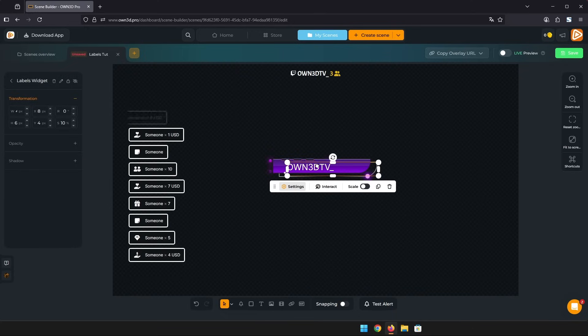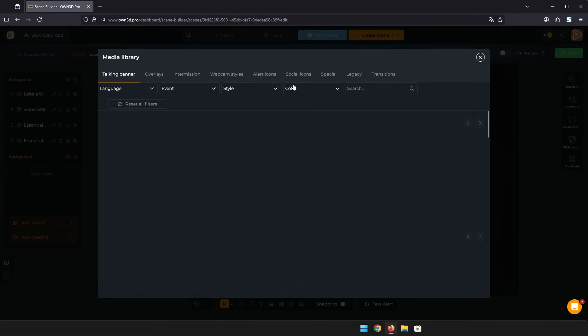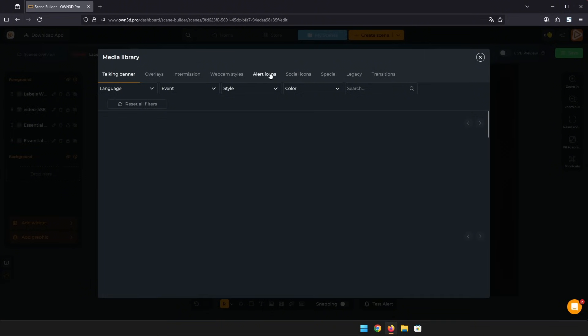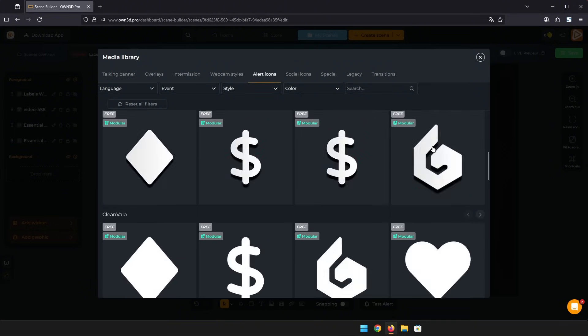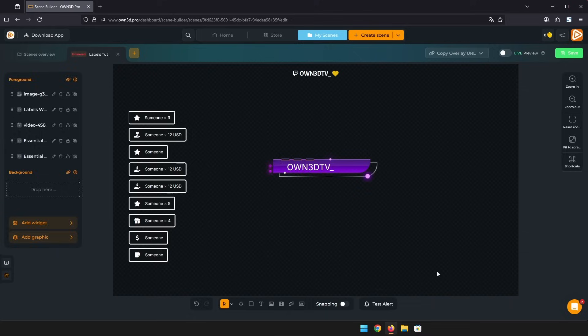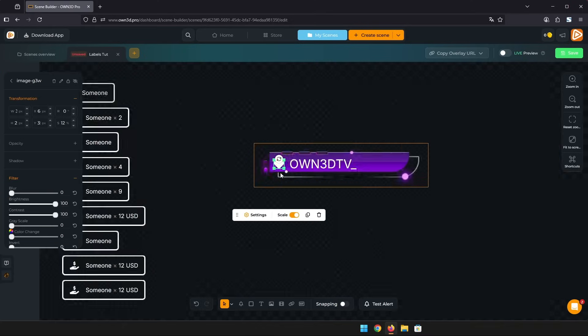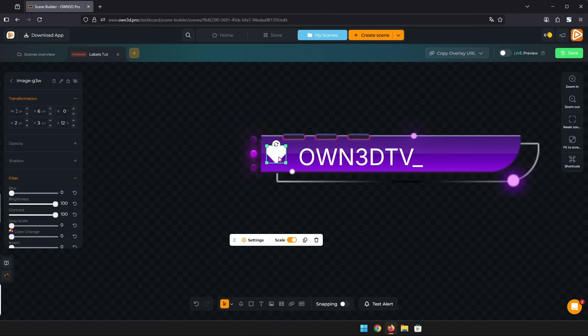Lastly, let me just add a quick icon, so it's more obvious which event this is supposed to be. I'll click on add graphic and under alert icons, I'll choose a fitting heart icon. Then I just scale and place it accordingly.